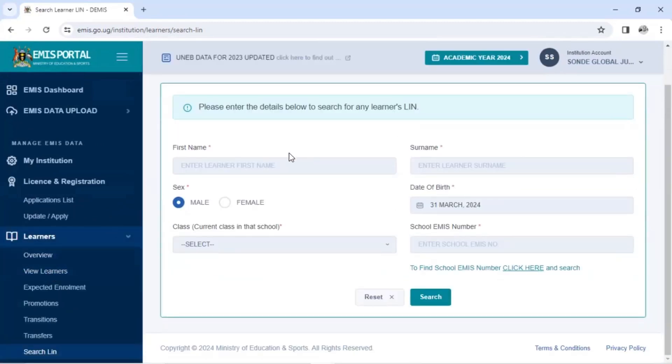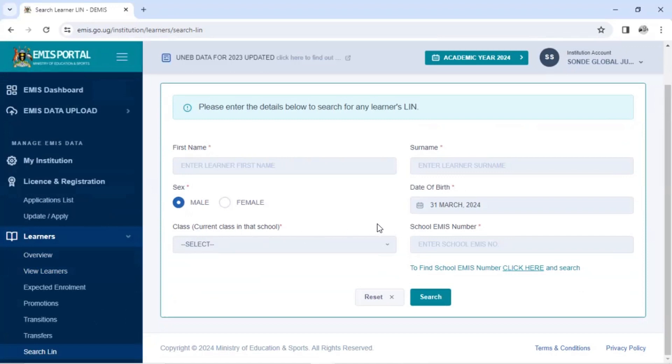You have to fill the first name, surname, gender, date of birth, current school, and the school EMIS number. So you have to first be knowing the real names of the learner who is in primary before you can search for his or her name.